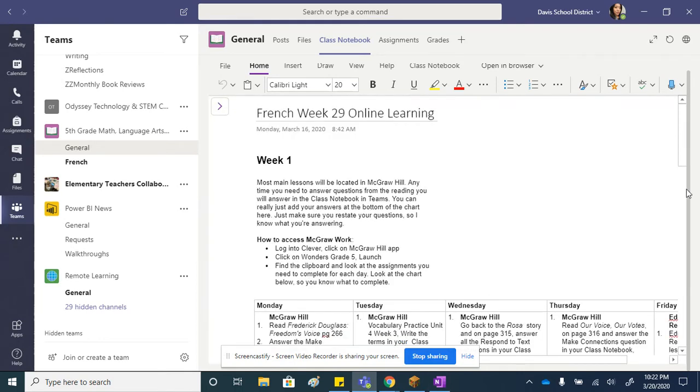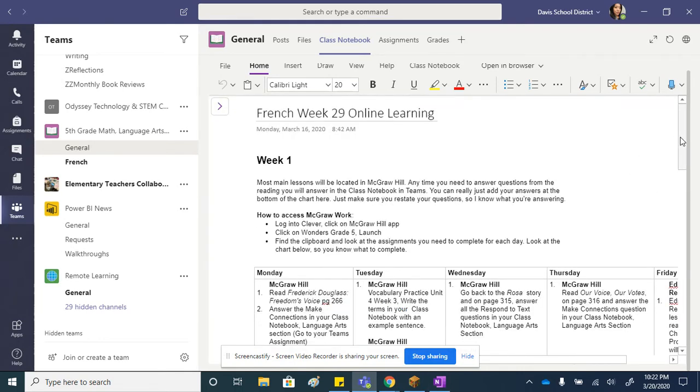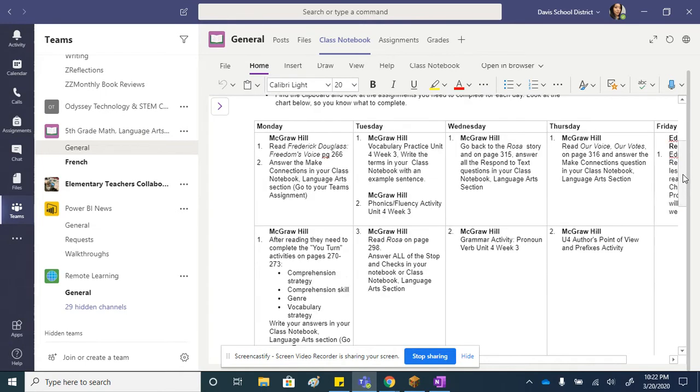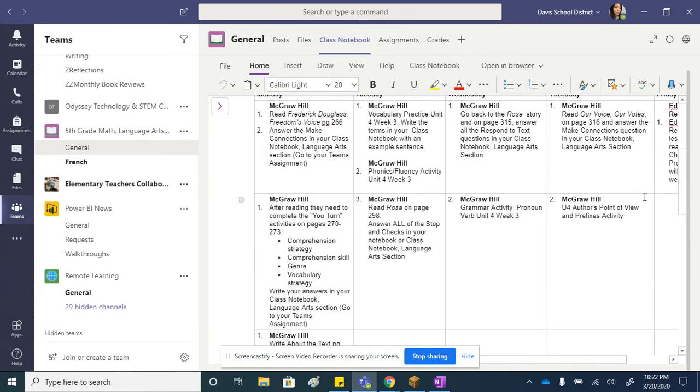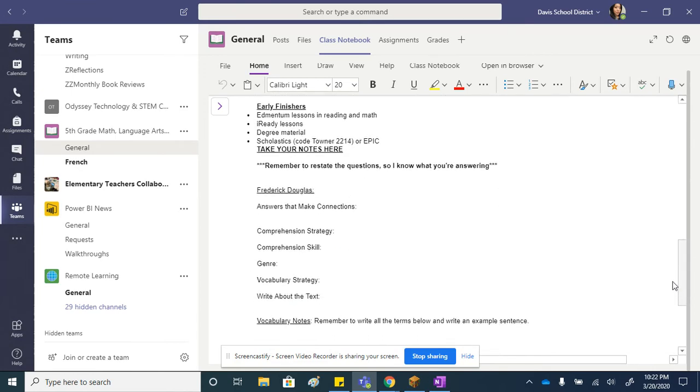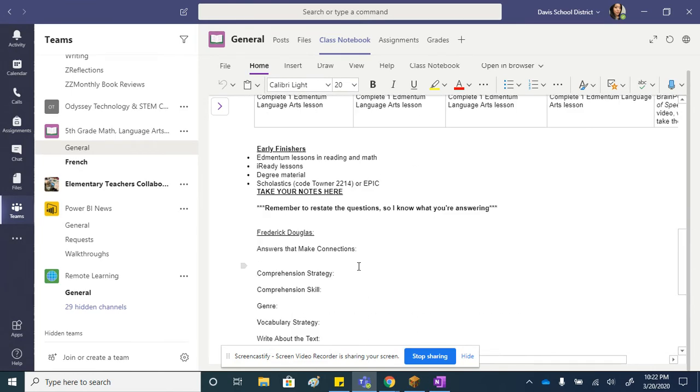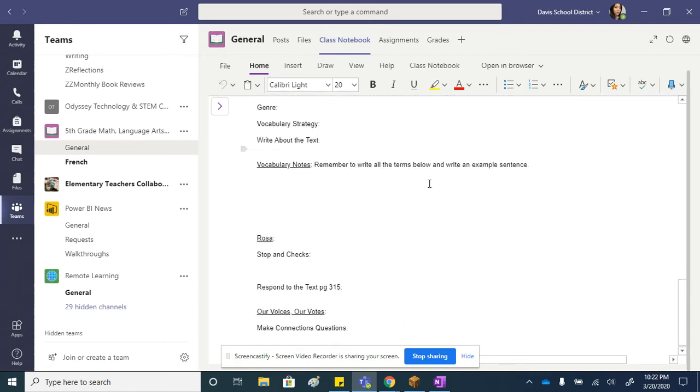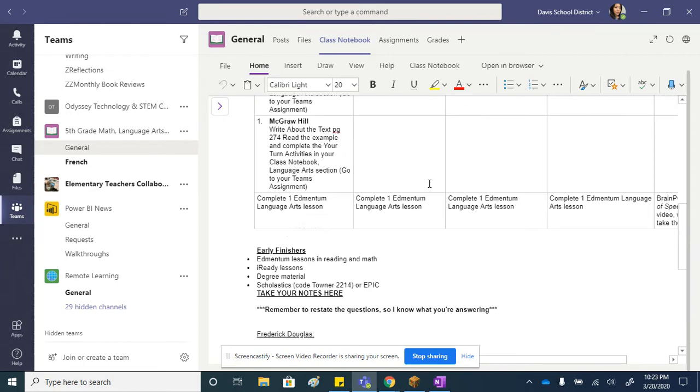That's how they can get their stuff. All the stuff they're answering in McGraw-Hill, all these questions, instead of writing Mrs. Romano an email, they just need to scroll below and write their answers down here. Just make sure they restate the question so Mrs. Romano knows what question they're answering, so they can get graded on their comprehension, their writing, and their understanding of the skill.